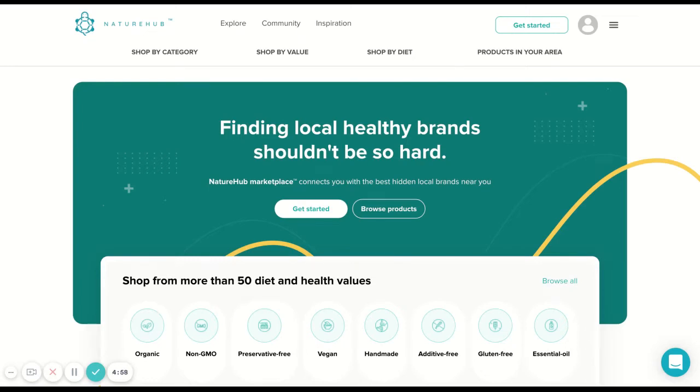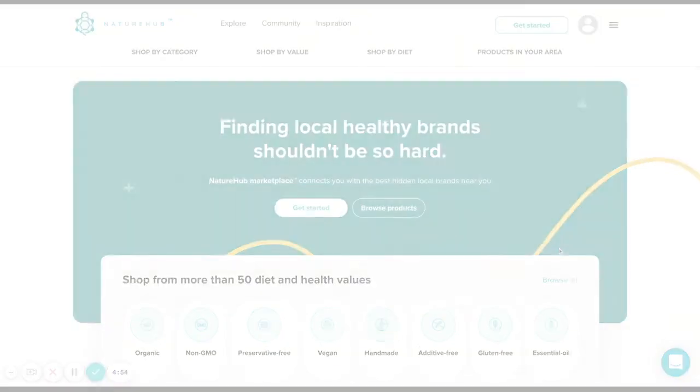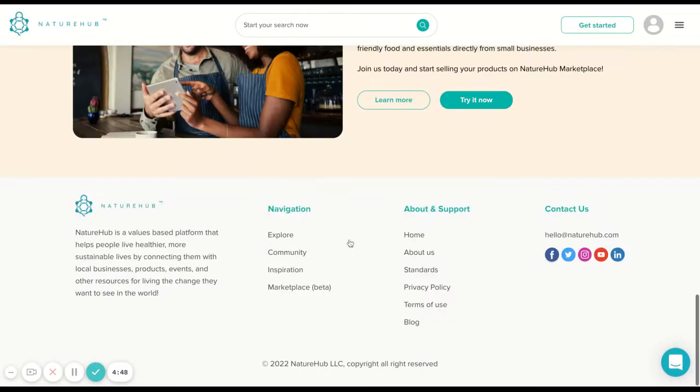Hi, this video will show you what the NatureHub Marketplace looks like to your prospect buyers. Here from the navigation or via direct entry, people visit NatureHub Marketplace's beta version.